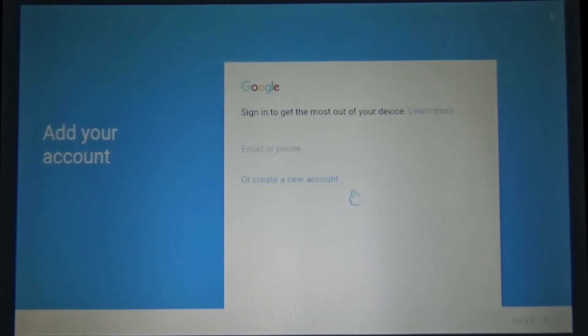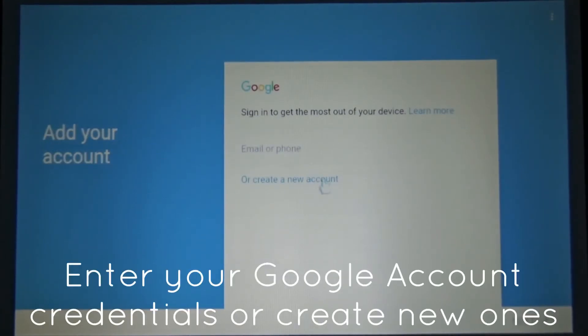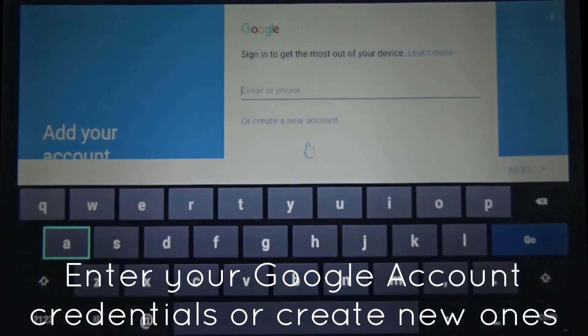Now you might already have a Google account. If you don't, you can create one in here or you might have already created one on your mobile.